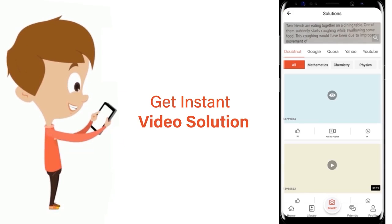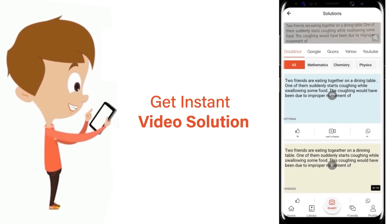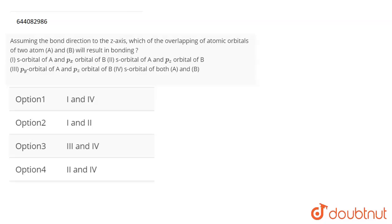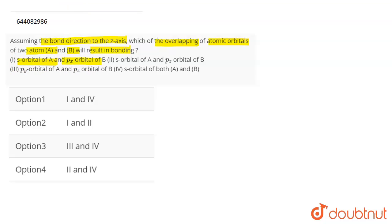The question is: assuming the bond direction to the s-axis, which of the overlapping of atomic orbitals of atoms A and B will result in bonding? The first case is the s orbital of A and the px orbital of B. Sigma bonds are formed along the molecular axis.